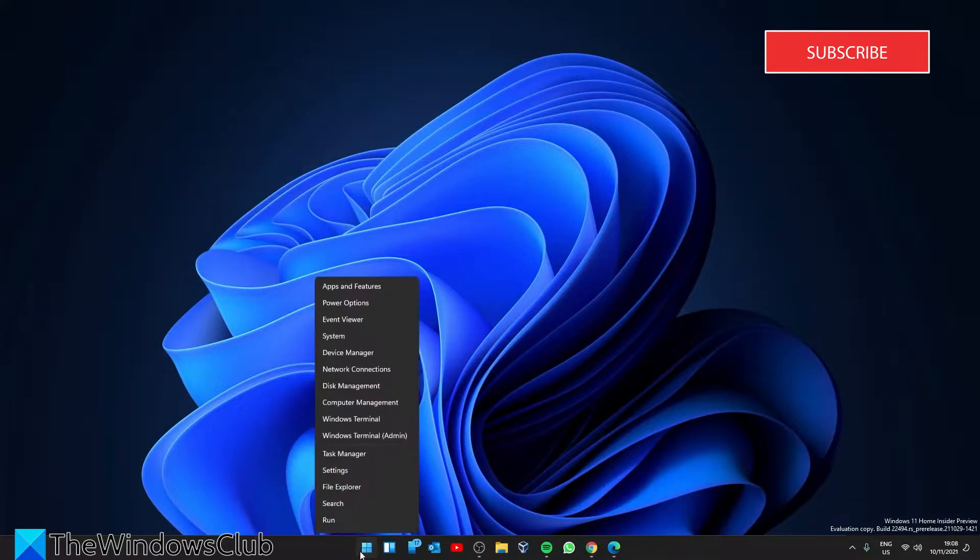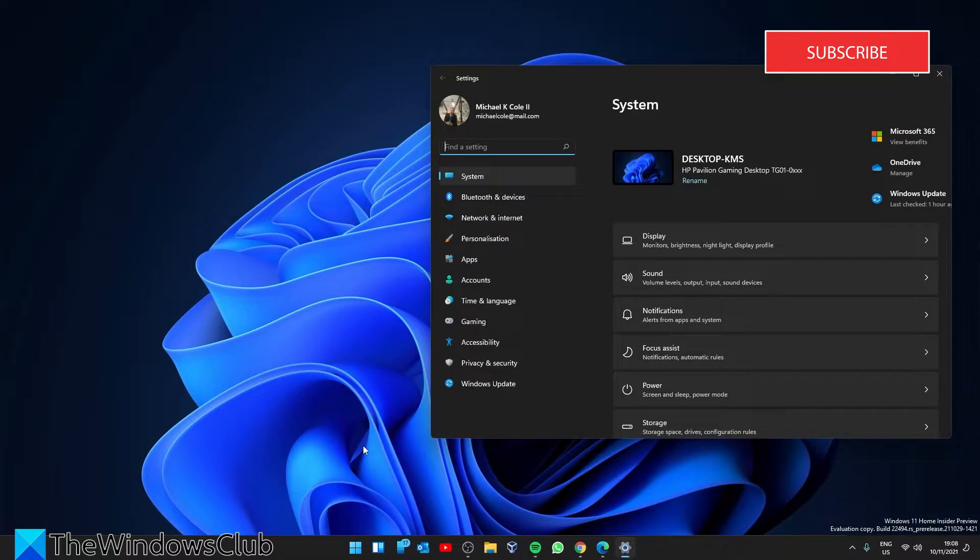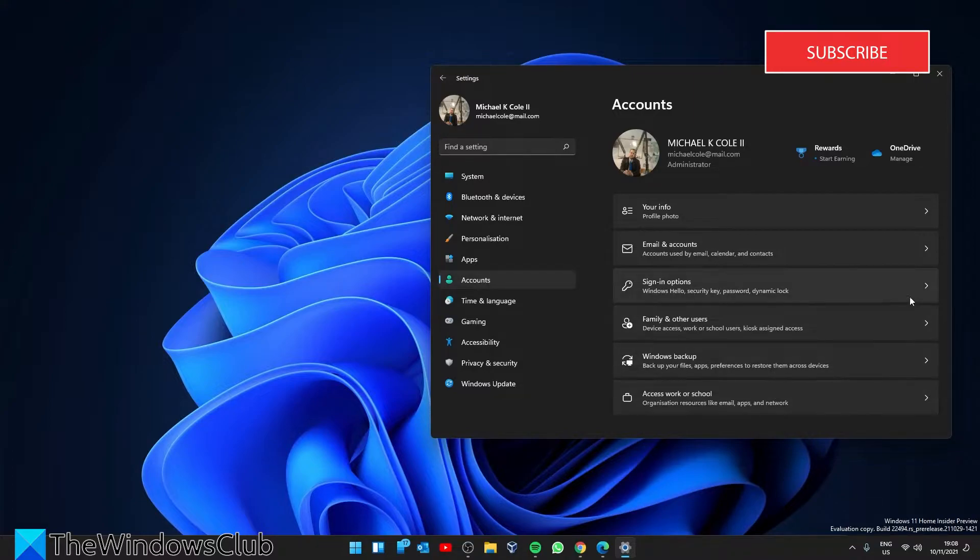Launch settings. Select accounts. Click on sign-in options in the right pane.